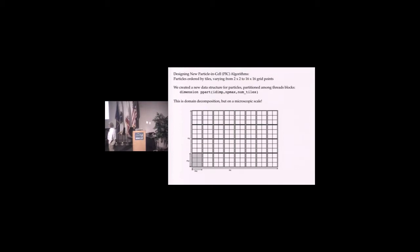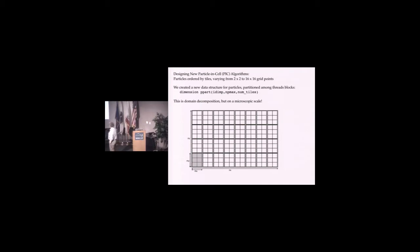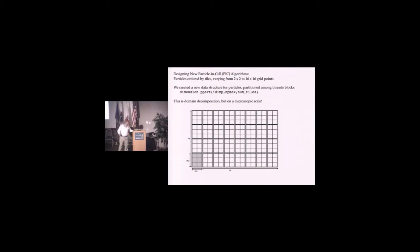The particles then, you divide space into these micro tiles, these tiles. In this case, I'm drawing two by three cells in each tile. All the particles in that are stored together. This is nothing more than domain decomposition from the MPI code, but on a microscopic level. That's a familiar concept.